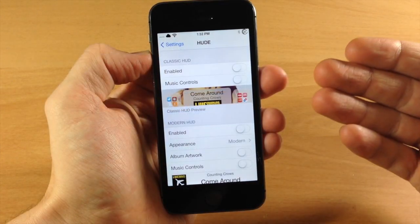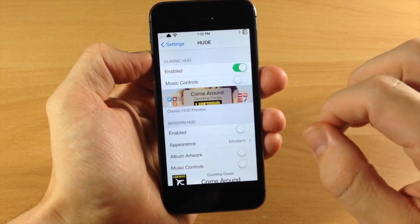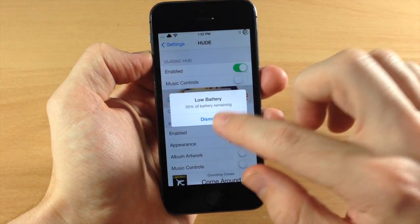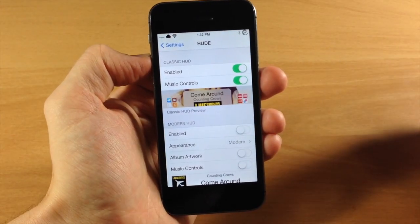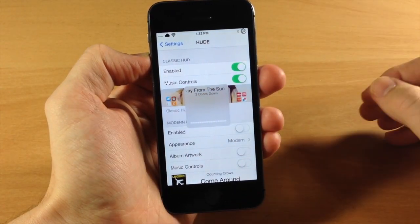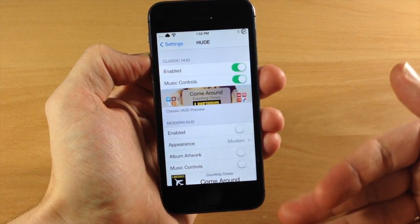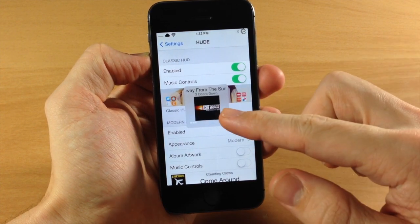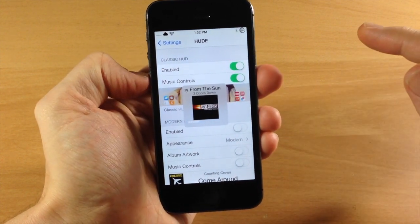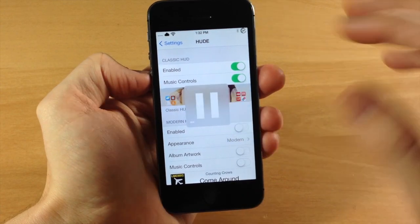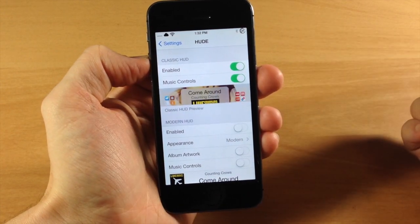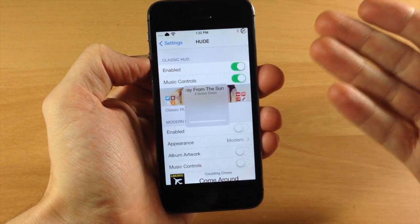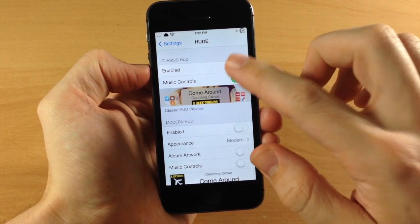Let's enable the classic HUD. We're going to enable this and then also enable the music controls. If we hit the volume up button and tap play, it's going to automatically start playing. You can't really hear it because I have it turned down, but you can see if we hit the volume HUD again, we get that album artwork. We can also pause it just by tapping on that. So that's what classic HUD looks like.